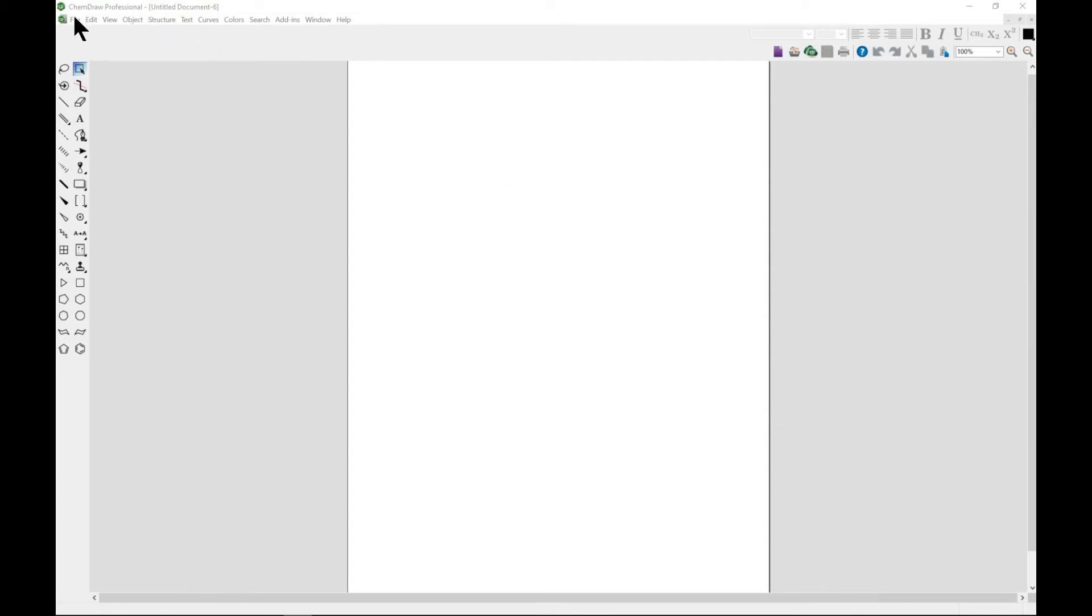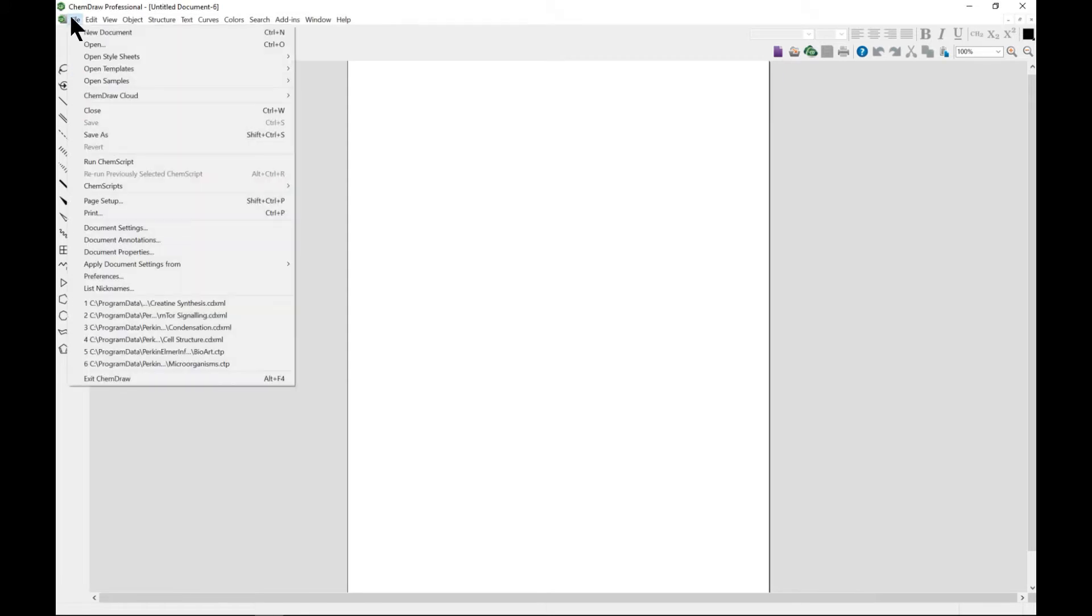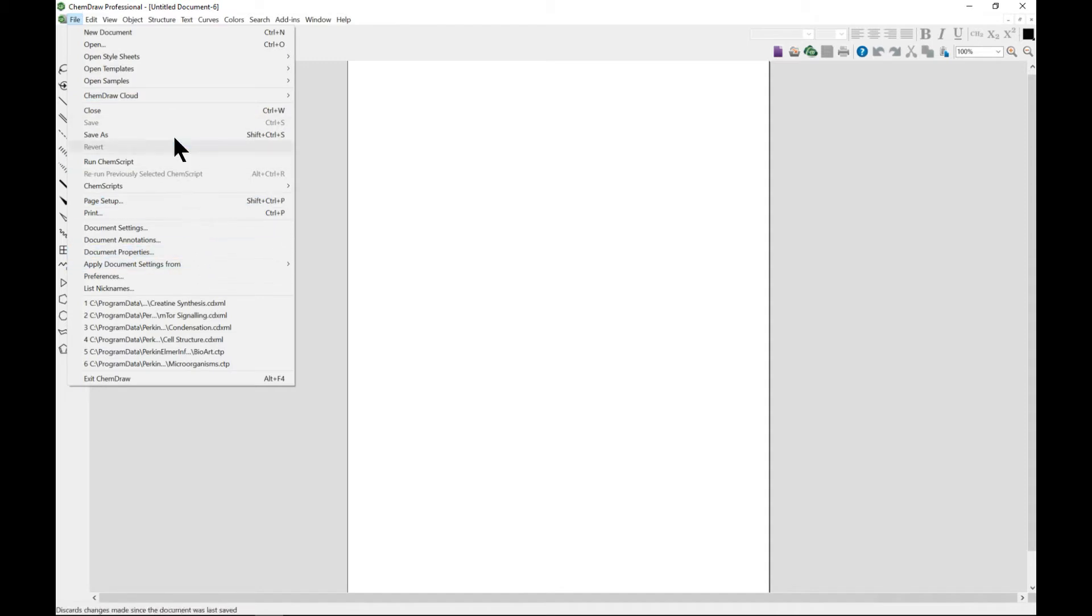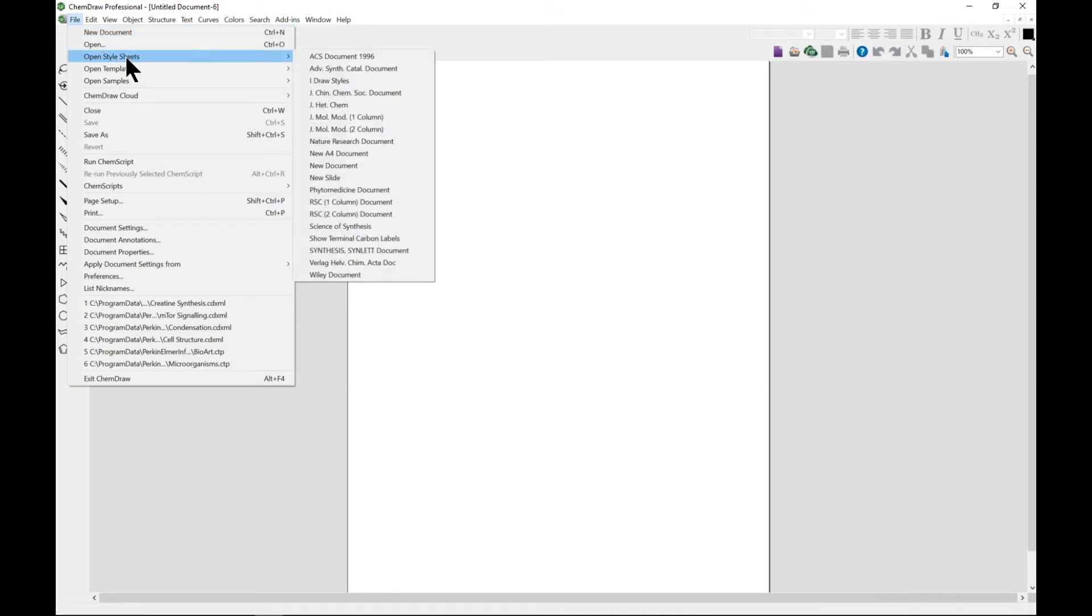When you come to ChemDraw Professional and go to the File menu, there are many things to play around with. The first thing is New Document, however you can always come to Open Style Sheet.